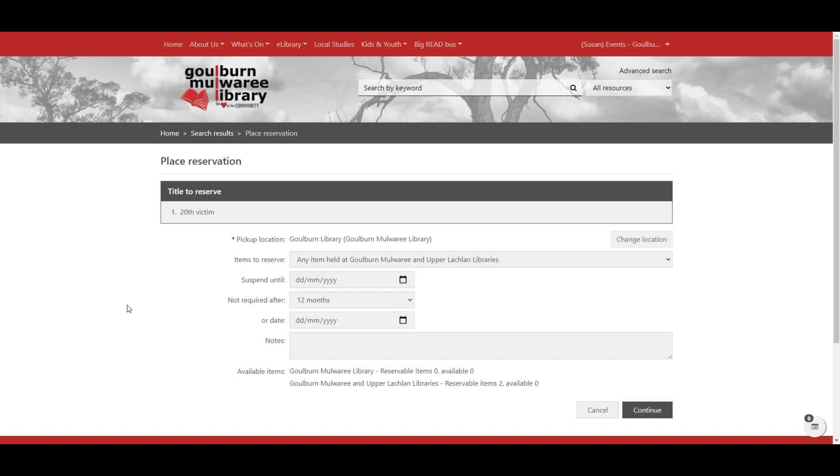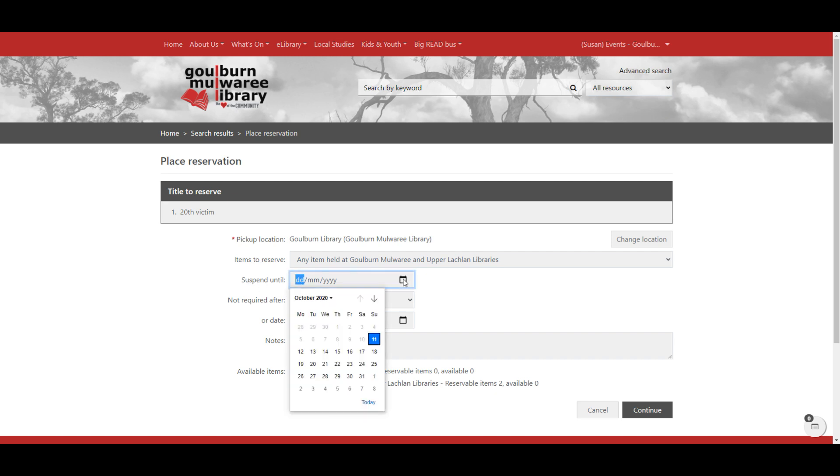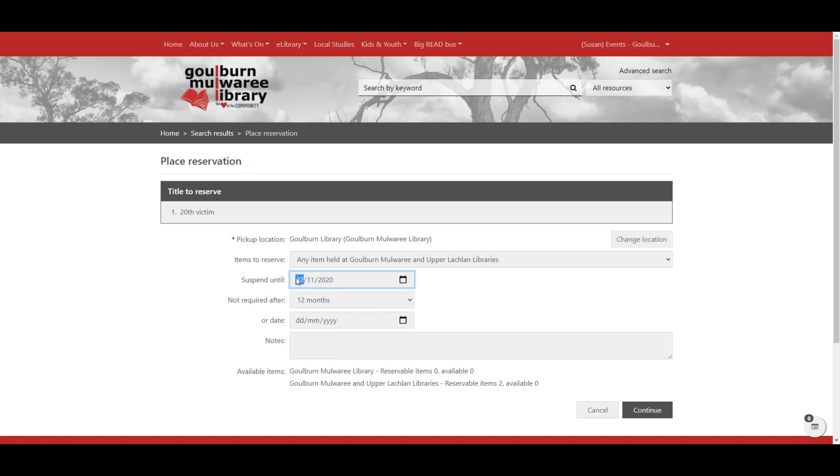And then we have here all of the details for placing a reservation. Now there are a couple of good services that we've got available when you're placing a reservation. If you're about to go on holiday or something like that, you can suspend your reservation until a certain date. So if you know that you're not going to be back and available to use the book before say the 2nd of November, you can pop in there to suspend the reservation.